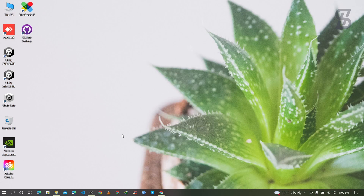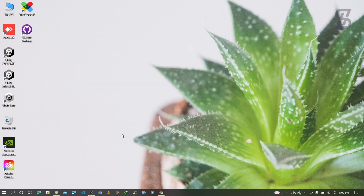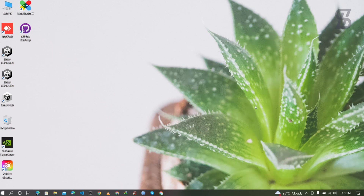Hello guys, assalamualaikum, welcome back to another video. In this video I'm going to show you how you can install PyCharm Professional on your Windows operating system and how to run any Python code there. Before I start this tutorial, make sure to subscribe to my channel and also press the bell icon to never miss any update.